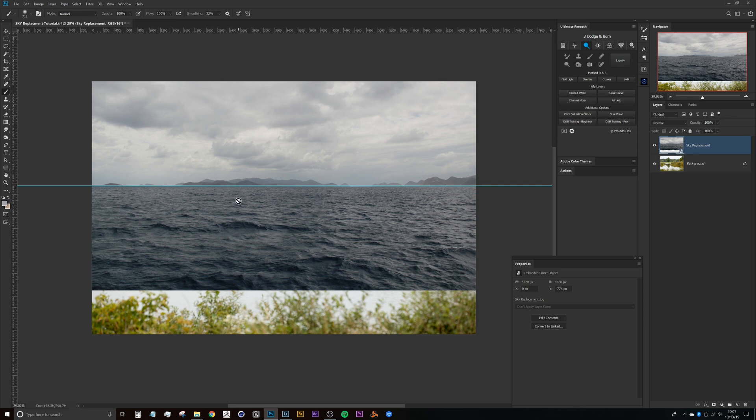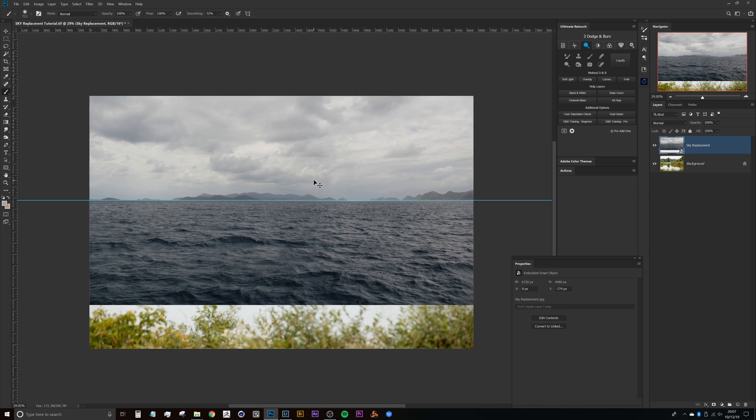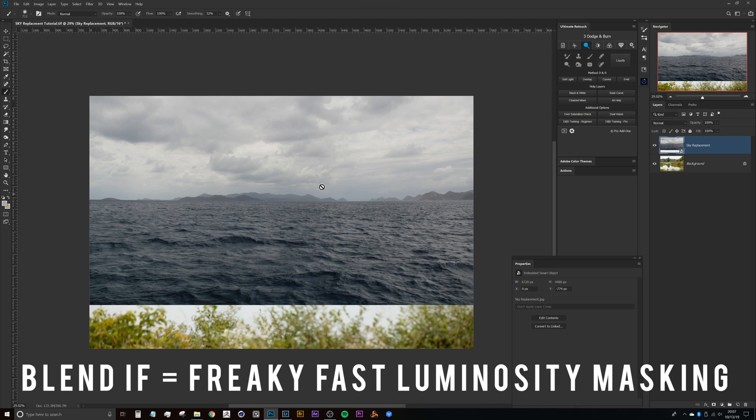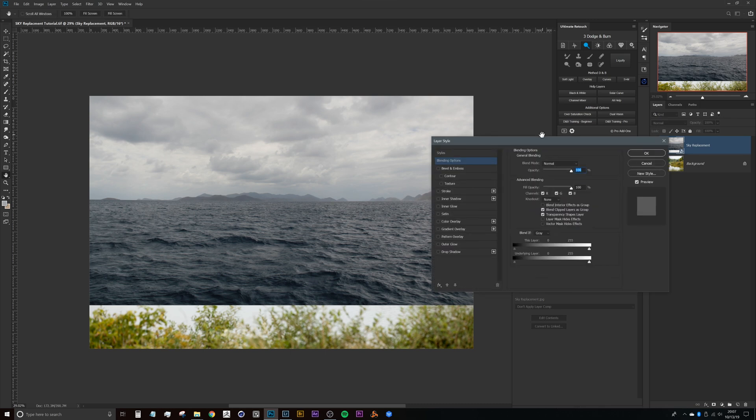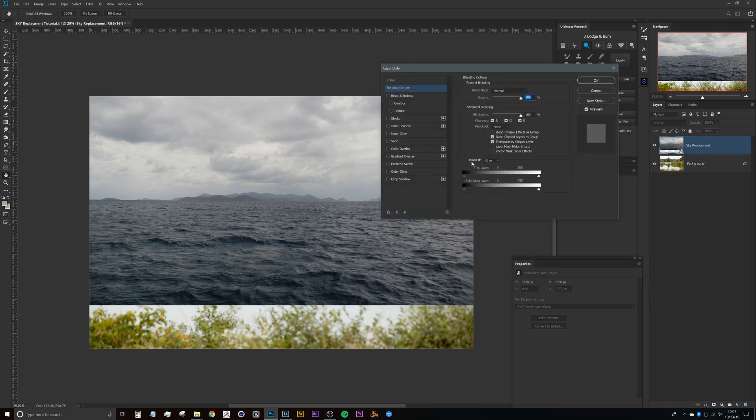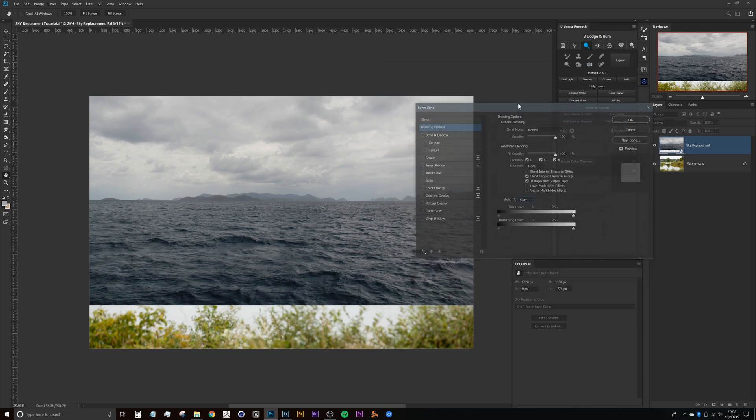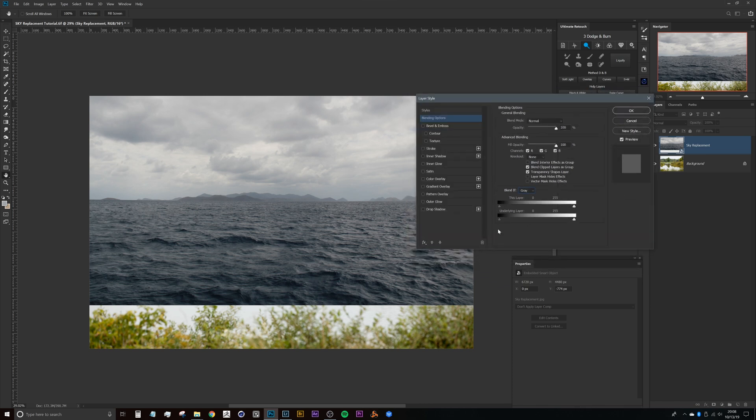Now that that's set, we can get to the true magic of this method of sky replacements, which is using the Blend If. And how we can do that is just double-clicking the sky replacement layer and then you have the Blend If here. So we currently have it set to gray. We'll get into more of an advanced tutorial on exactly how to use Blend If and all of these functions and features in a later video.